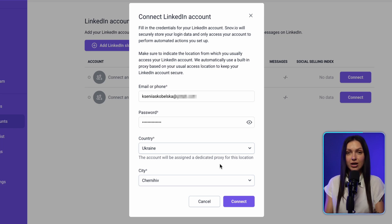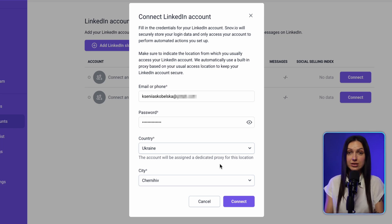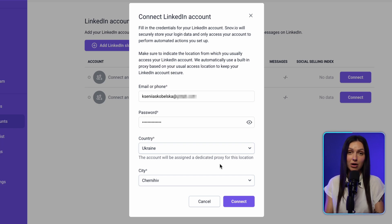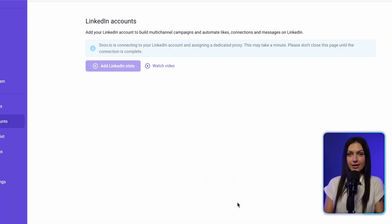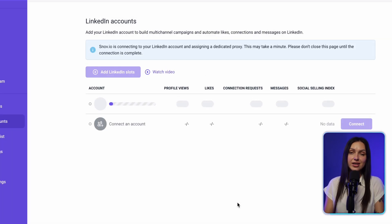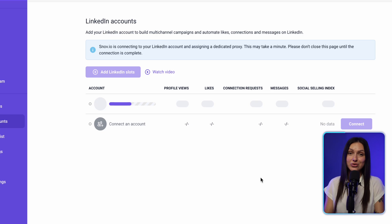This added measure helps prevent LinkedIn from flagging your activity as suspicious. Please remember that once the account is connected, you won't be able to edit the location parameter. After filling out the required fields, click Connect. Establishing the connection may take a minute or two, so please don't close the page.